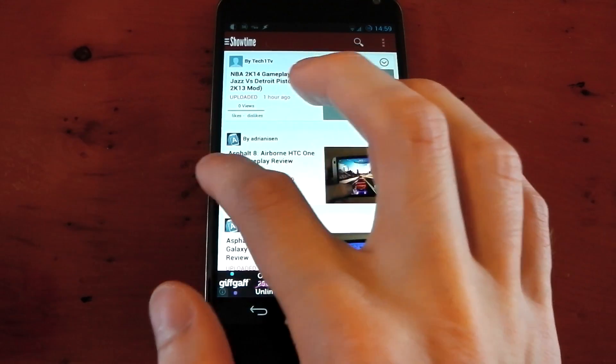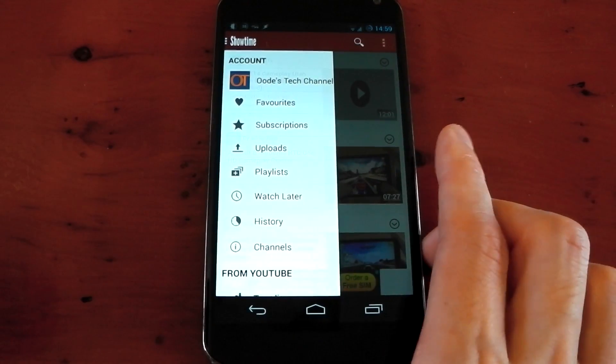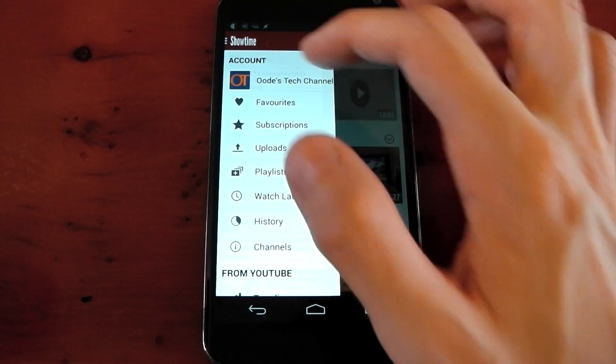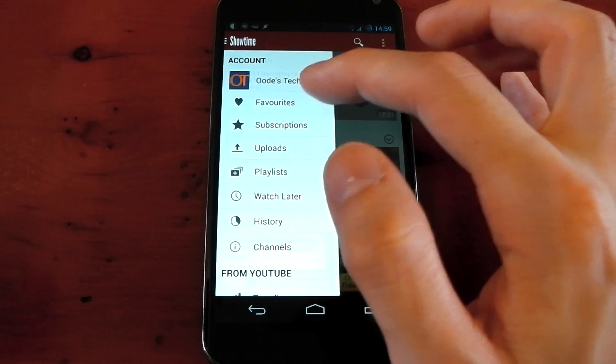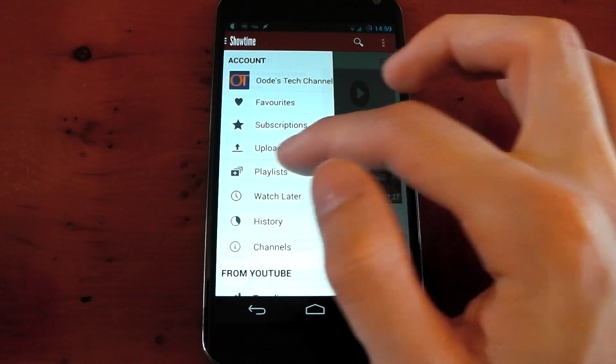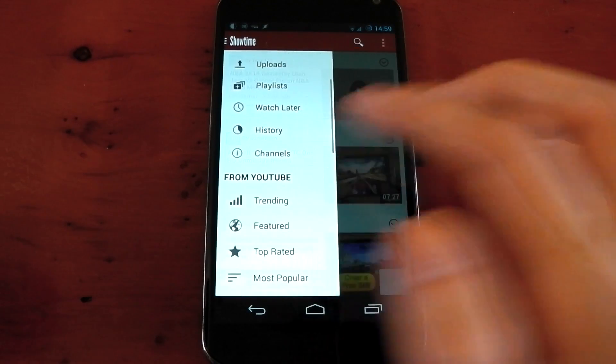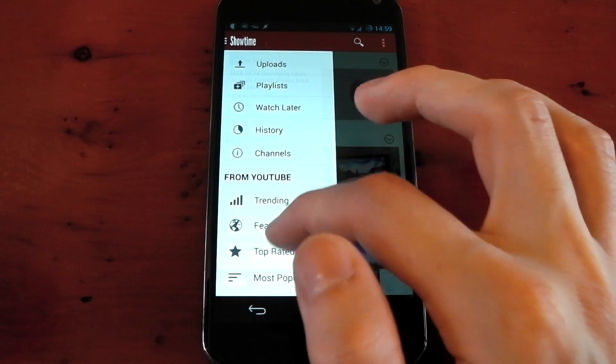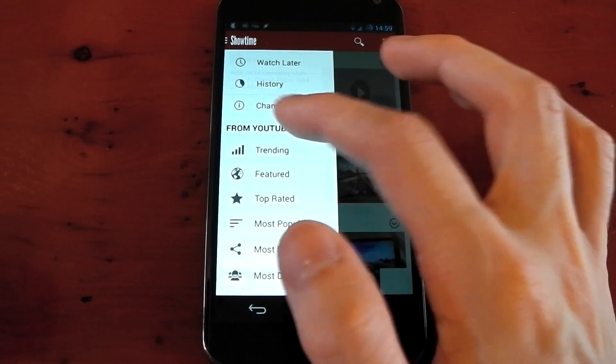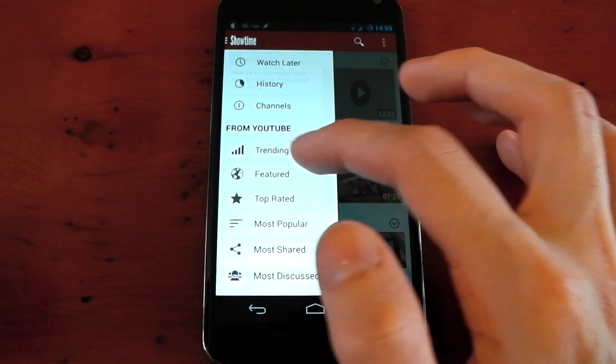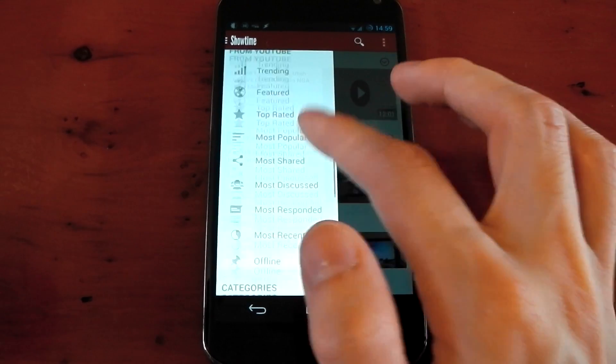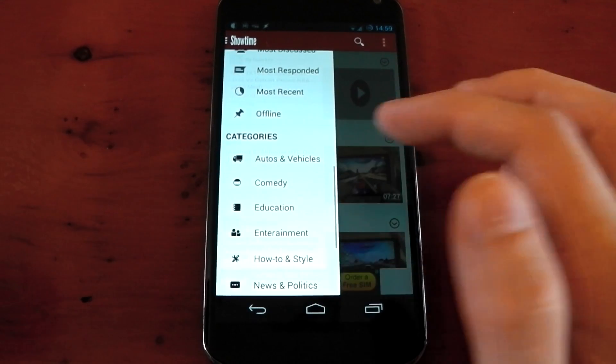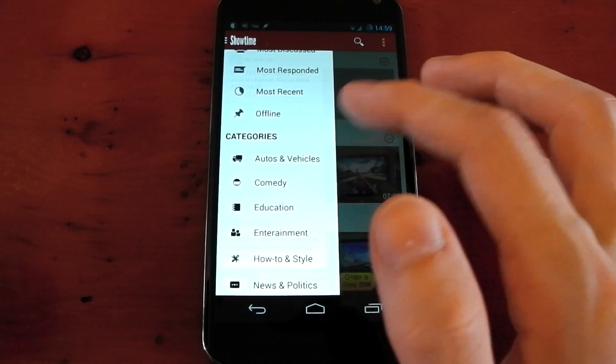If you pull in from the left here, you've got your little sidebar. You can see my account, favorites, subscriptions, uploads, playlists, some other stuff. Below that, we've got from YouTube, like trending, featured, top-rated, and most popular.